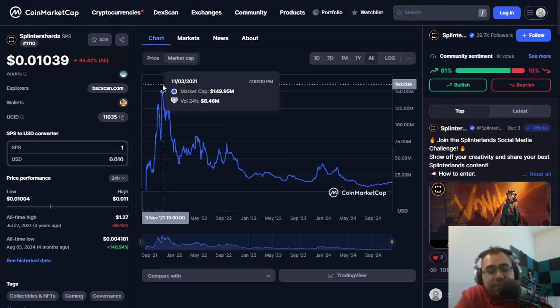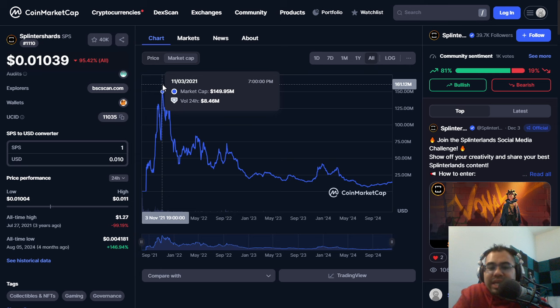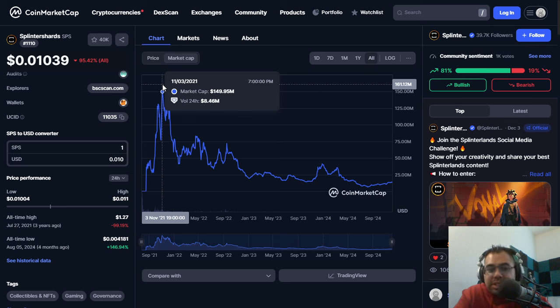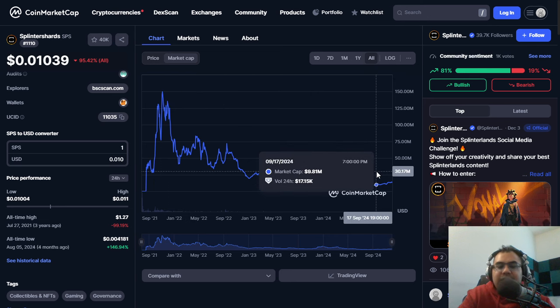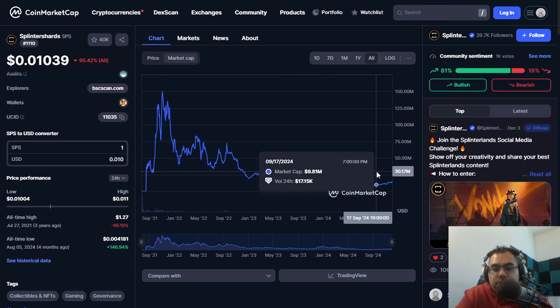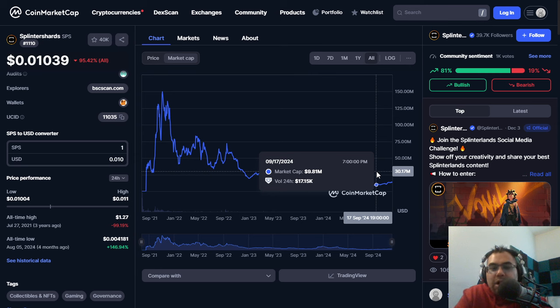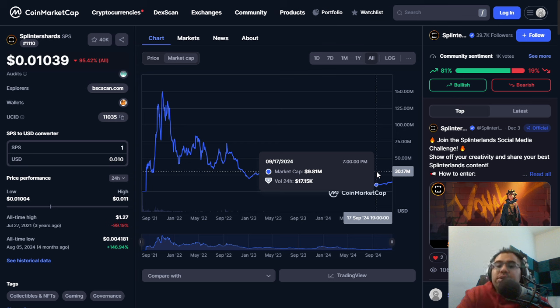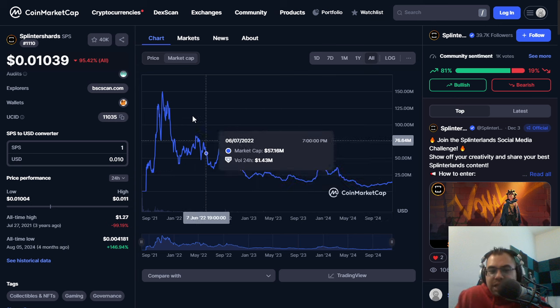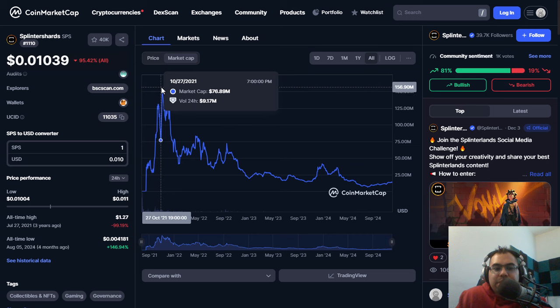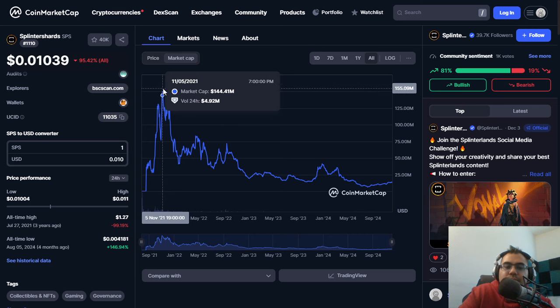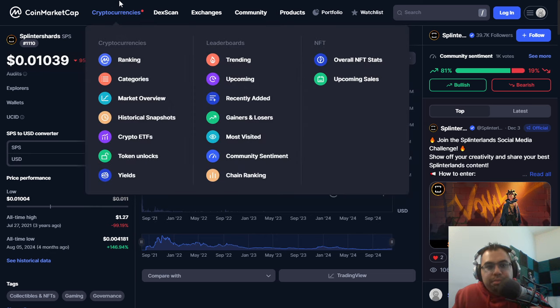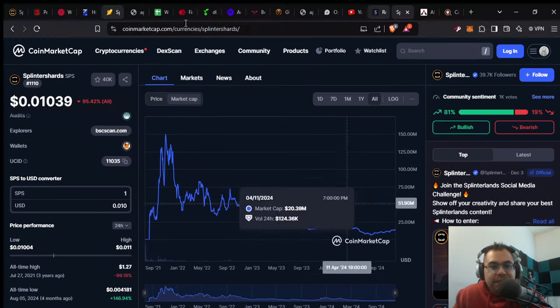Now, again, this is all anecdotal and my memory might be faulty, but I do remember us hitting $1 with roughly 200 million tokens in play. Which means that I would think that our market cap truly, just because you can see that CoinMarketCap isn't entirely accurate here, I would say that our all-time high market cap is probably somewhere between that $150 to $200 million. In fact, it might even be a little bit higher than $200 million, but I'm going to go with $200 million.